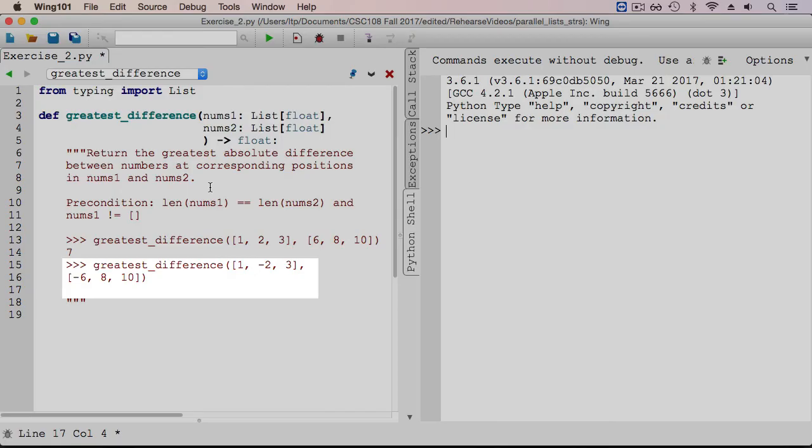Similarly, in the second sample execution, the argument lists are 1, negative 2, 3, and negative 6, 8, and 10. The absolute difference between 1 and negative 6 is 7, between negative 2 and 8 is 10, and between 3 and 10 is 7. Therefore, the function should return 10.